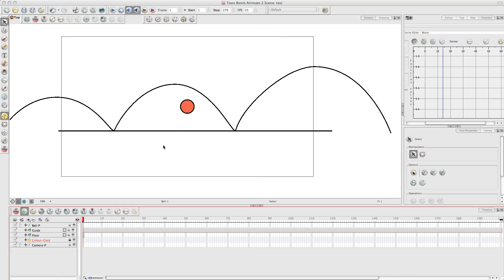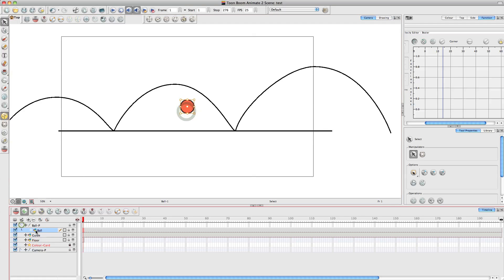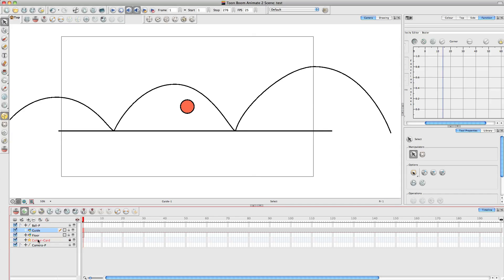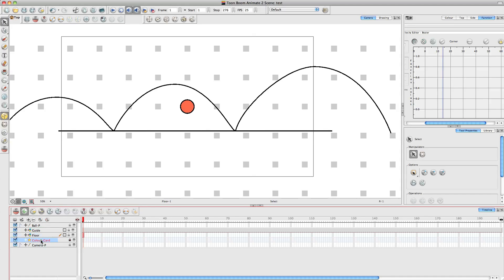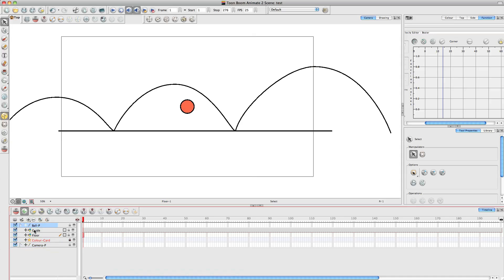So let me just show you what I've got here. I've got a ball which is on a drawing layer at the bottom here that is then attached to the ball peg. And then we've got the guide which is my black line here which is the kind of guide that I want the ball to go along. And the floor layer is the black line here, this is the horizon as such, the floor that it's going to hit. And the colour card is the white background which you can change to any colour if you want to. And the camera. So not too many things in the scene, quite simple.